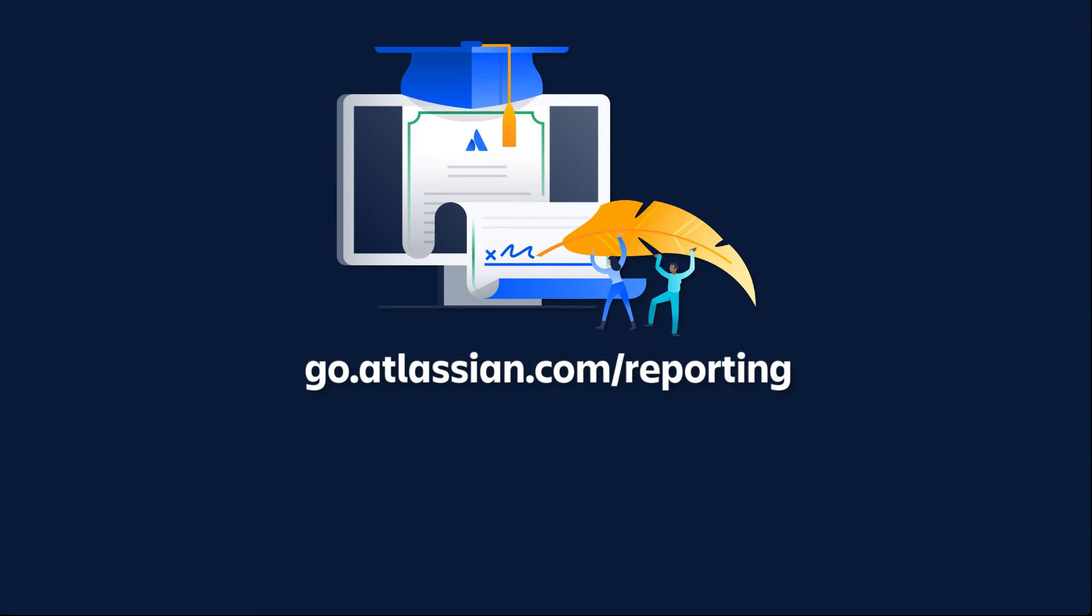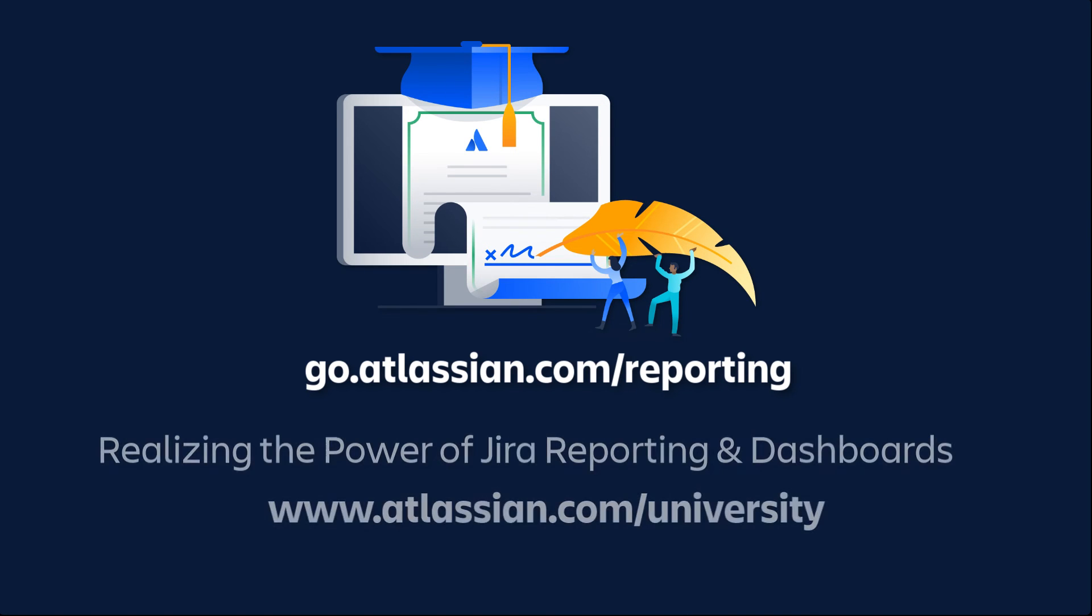For more details about Sprint reports and other Jira reports, please refer to the Jira documentation. Also, you can enroll in the Jira reporting and dashboards on-demand course from Atlassian University.